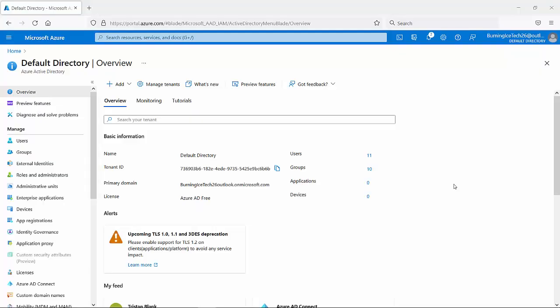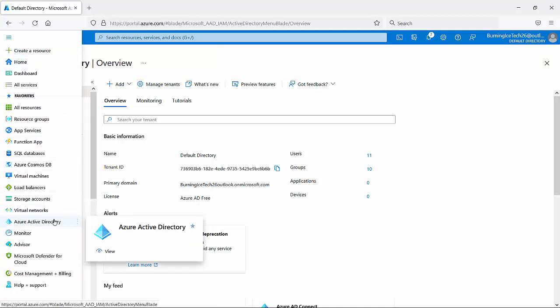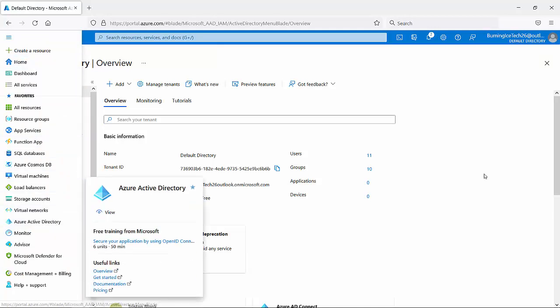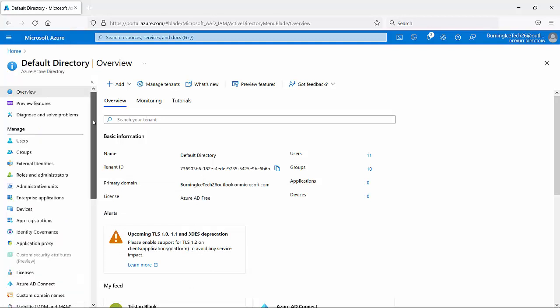All right folks, here we are on the Azure Active Directory. I've already gone to the Azure Active Directory, and if you don't know how to get to your Azure Active Directory you can run a search for it. You can go to the navigation menu here. You can click on it there, and at the end of the day there's like 20 different ways to go and get the job done. So the point is I'm currently here on the Azure Active Directory.